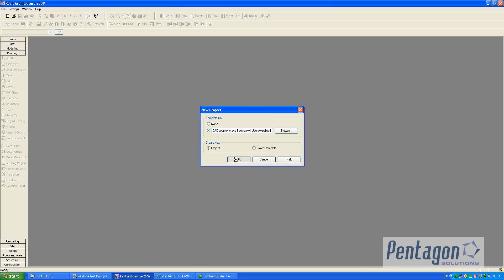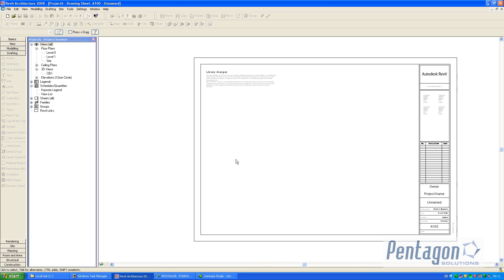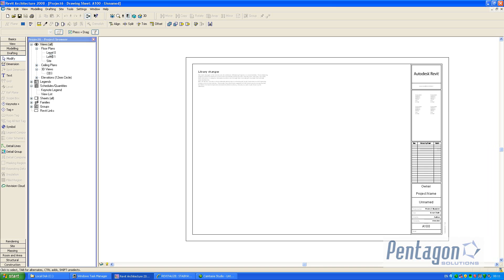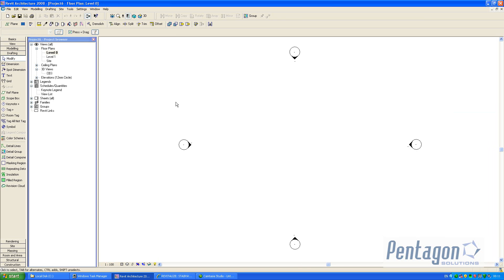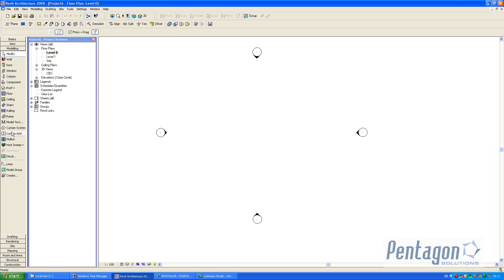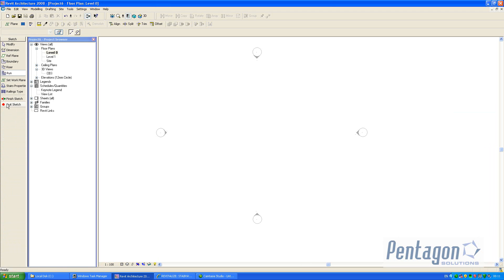A staircase is a system family so it's contained within the template or Revit file itself. So we're going to look at the modeling tab and I can look at my actual stair component.